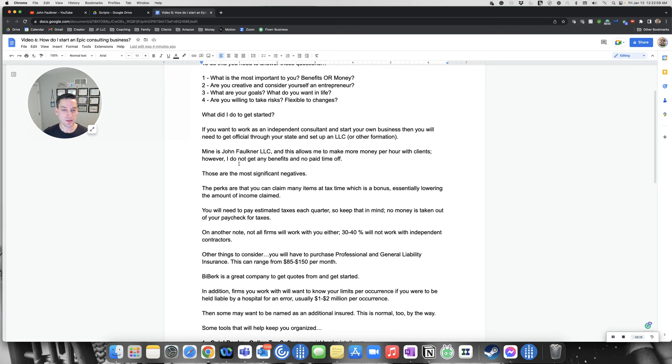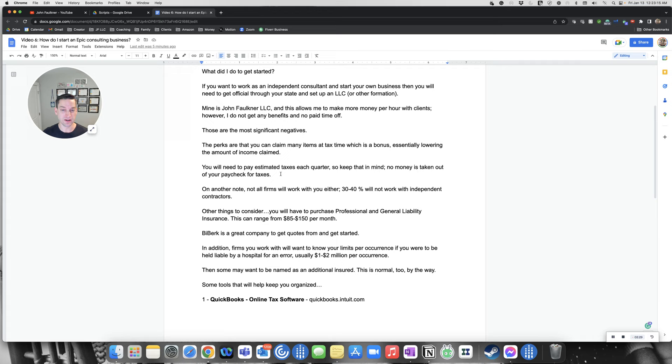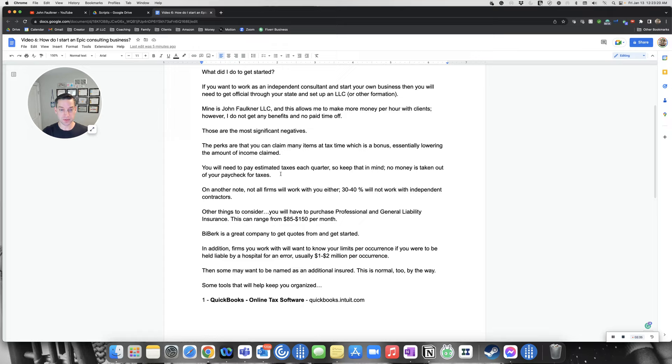When you're working independently, it allows you to make a lot more money per hour with clients. However, you don't get any of the benefits and you get no paid time off. So those are the biggest negatives. The perks are that you can claim many items at tax time, which is a bonus, essentially lowering the amount of income claimed.